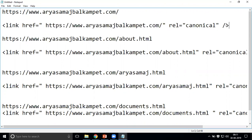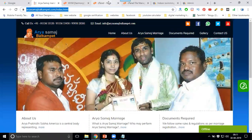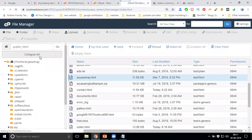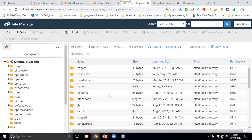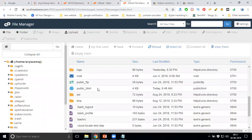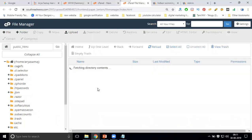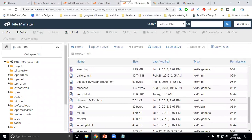So how do you implement canonical for each website page? It's simple. Go to cPanel, click on File Manager, then click on File Manager. Open the public_html folder, select your each page, and click Edit.